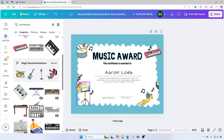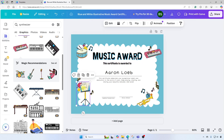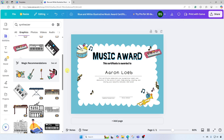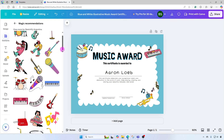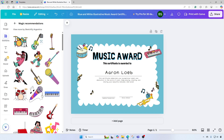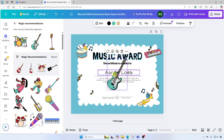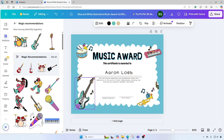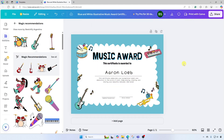Down here at the bottom left I'm going to change this graphic as well. Let's go ahead and use an electric guitar. There are magic recommendations — I'll click 'See all' and there are a lot of cool things to choose from. I'm going to use this electric guitar right here, drop it on the slide, move it down here, and size it down a bit. That's looking really good.